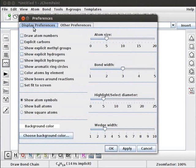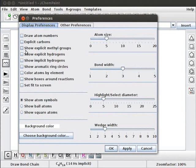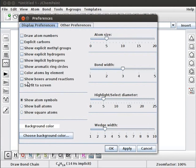Preferences window has two tabs. Display preferences and other preferences. By default, Display preferences tab is selected. Notice that none of the checkboxes are selected. Let us click on a few checkboxes and see how they are useful.